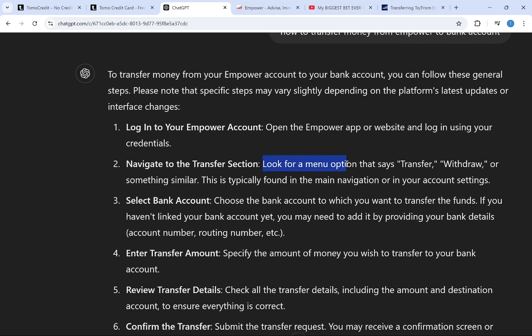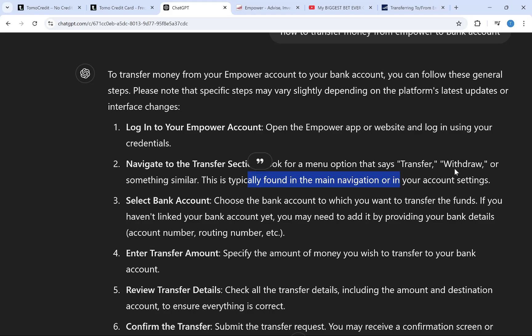After this, look for a menu option that says transfer or withdraw or something similar. This is typically found in the main navigation or your account settings.